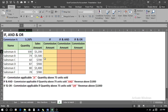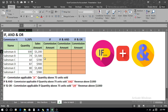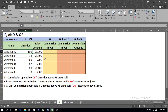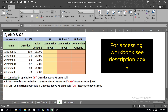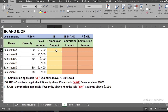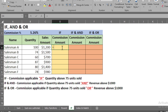Now let's move to another example. We're going to see three combinations: first, a simple IF function; second, a combination of IF and AND; and third, IF and OR. We have set three criteria. For the first IF function, we calculate commission if quantity is above 75 units sold.